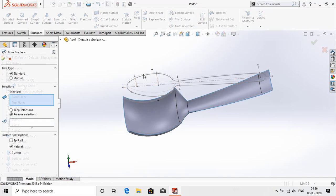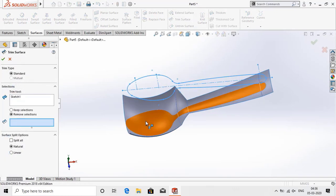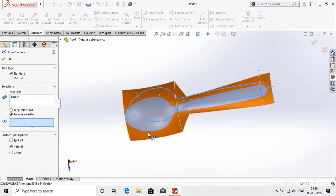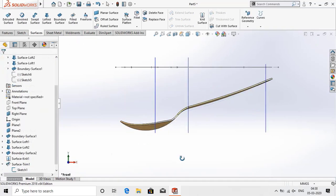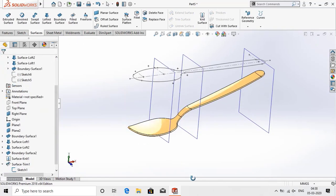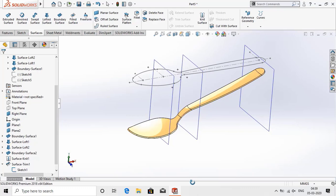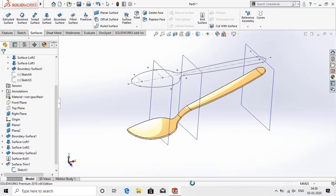Let's start with the key steps used in this SOLIDWORKS tutorial. Welcome to LoveCAD. Here are easy-to-follow tutorials on a teaspoon using surface tools in SOLIDWORKS.